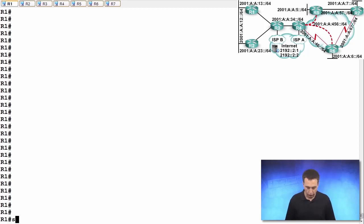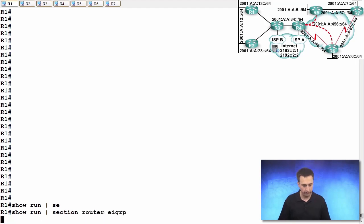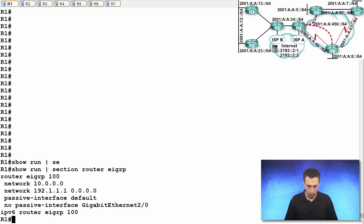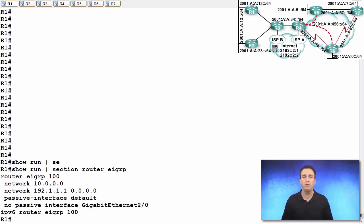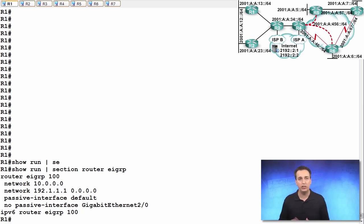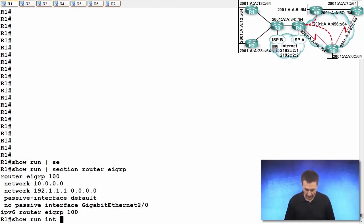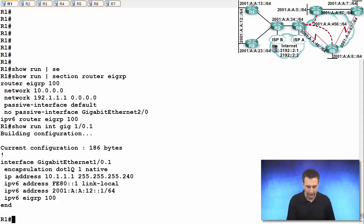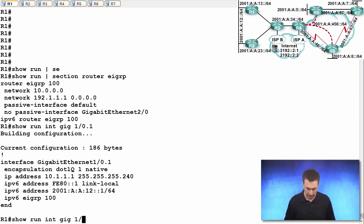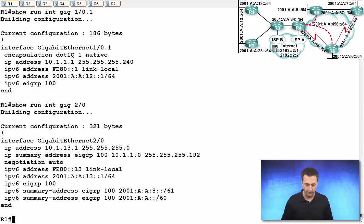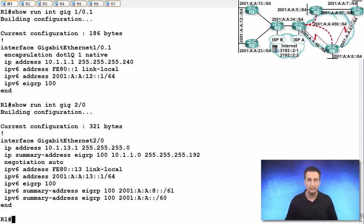Let's take a look right now at show run piped section router EIGRP. We are currently running router EIGRP 100 for IPv4 and IPv6 router EIGRP 100. Let's not forget about our interfaces. Show run interface gigabit ethernet 1.0.1 - we can see that we have IPv6 EIGRP 100 configured under that interface and 2.0 also has some summary addresses configured as well as the IPv6 EIGRP 100 command.